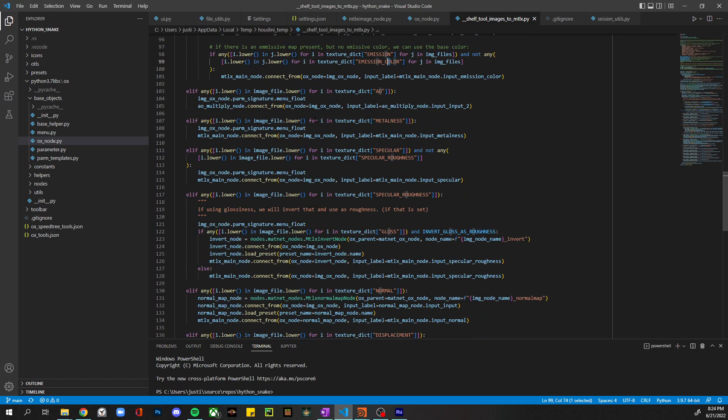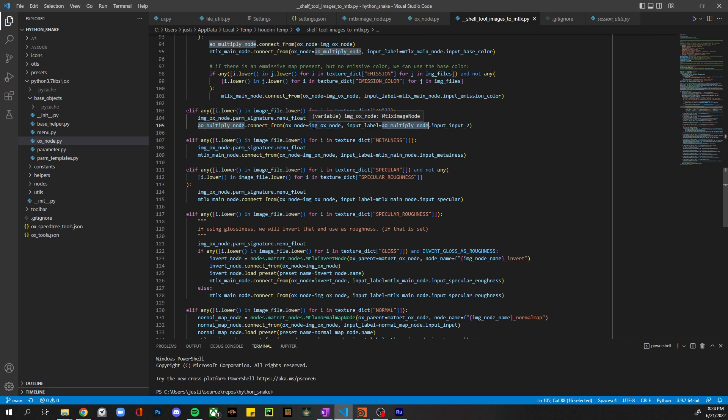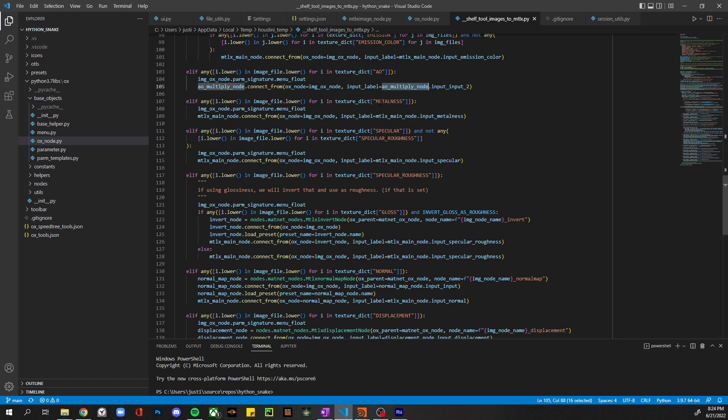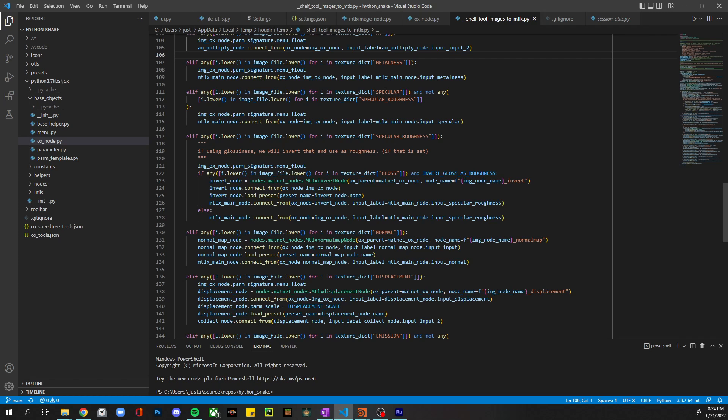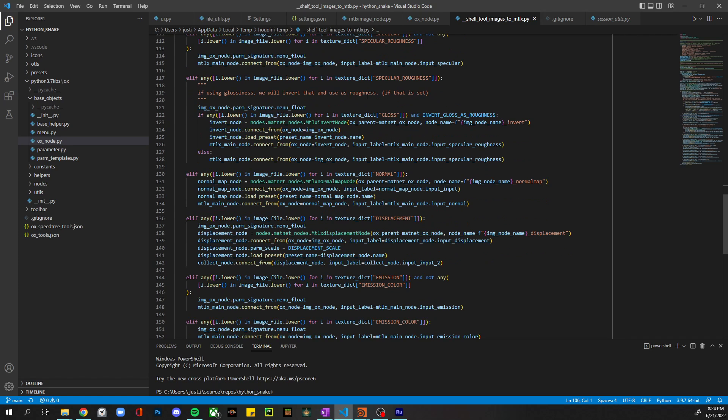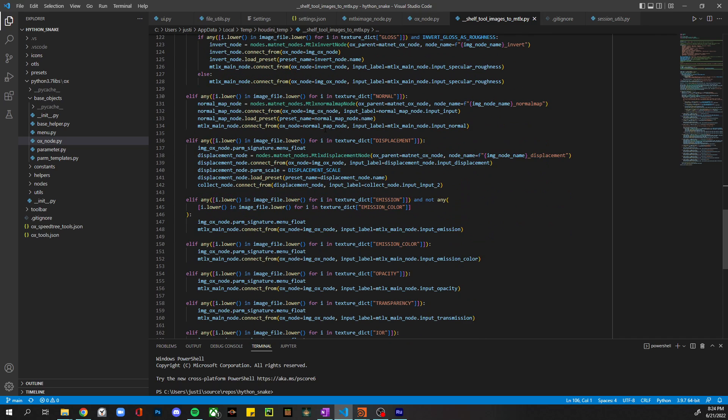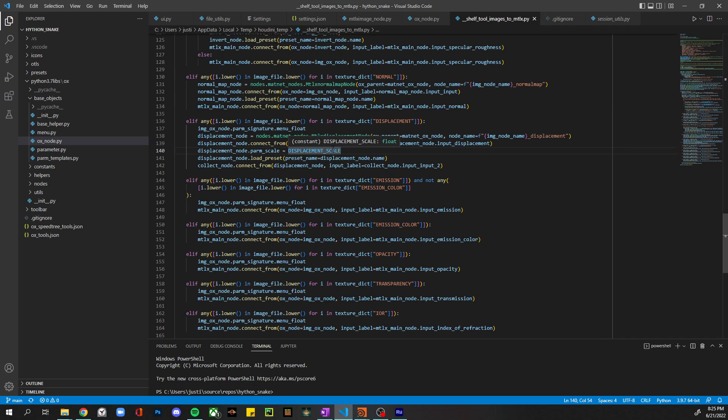Then some of them are really straightforward. There's just like ambient occlusion – that's just some black and white data, so the signature changes to a float instead of color for that node and then just connects it up to that standard surface node. Metalness – same thing. Specular, same thing. Specular roughness, and invert gloss if you're going to use gloss. Normal is pretty straightforward, but it also has a normal map node.